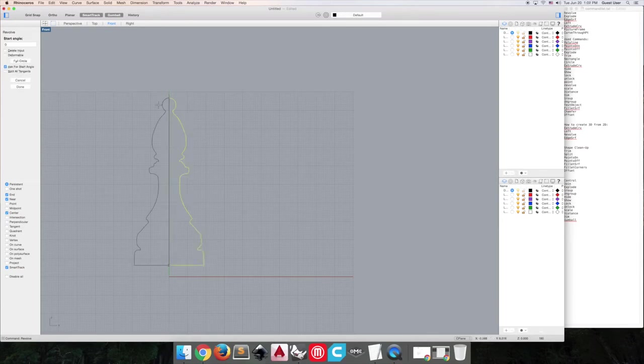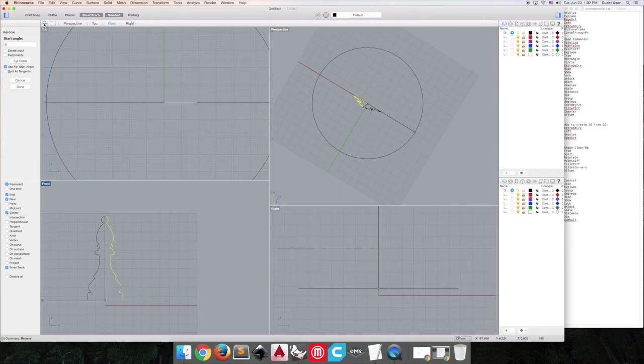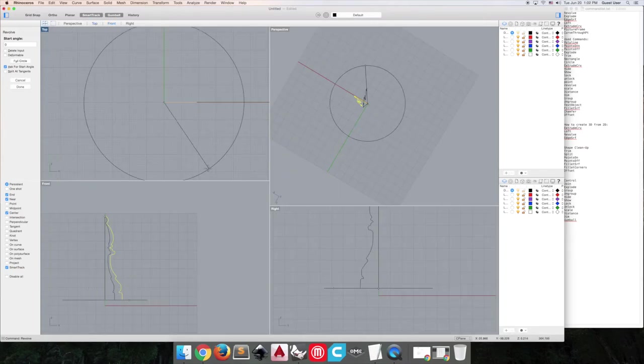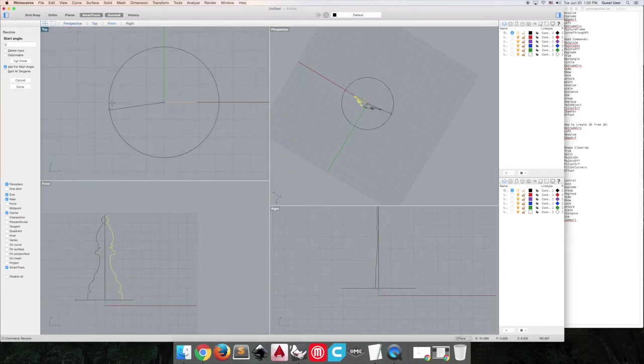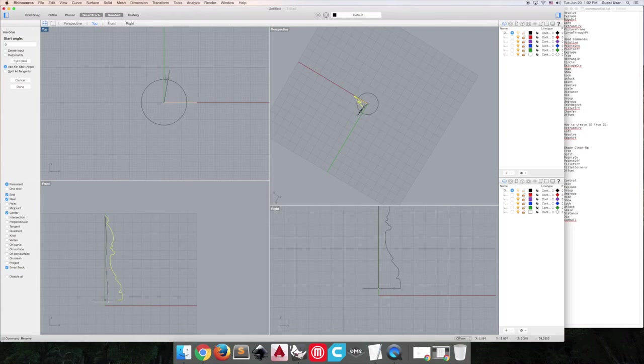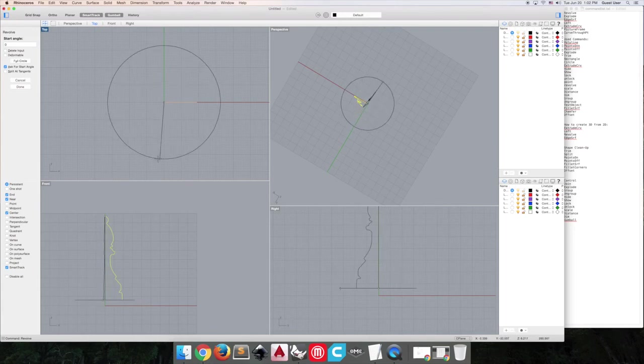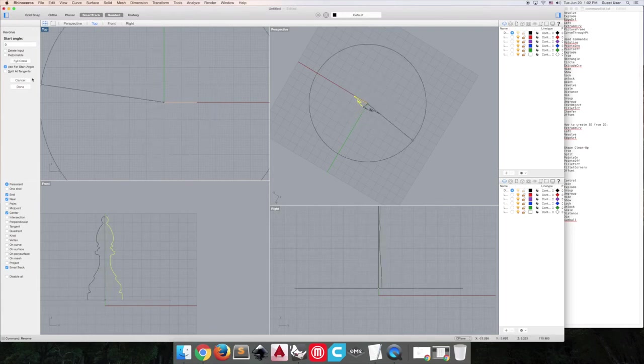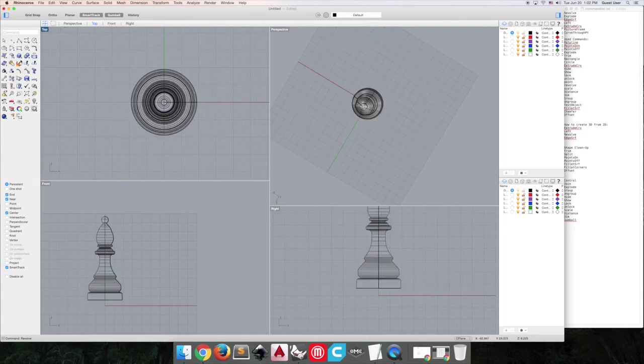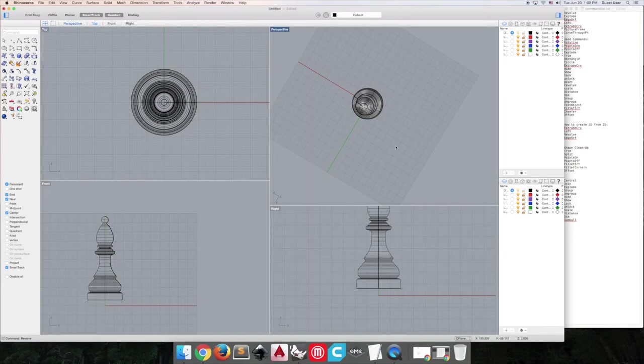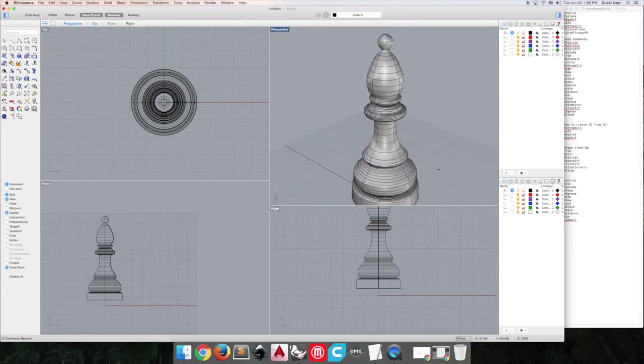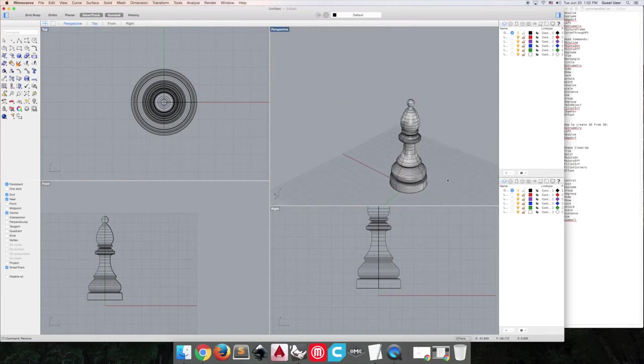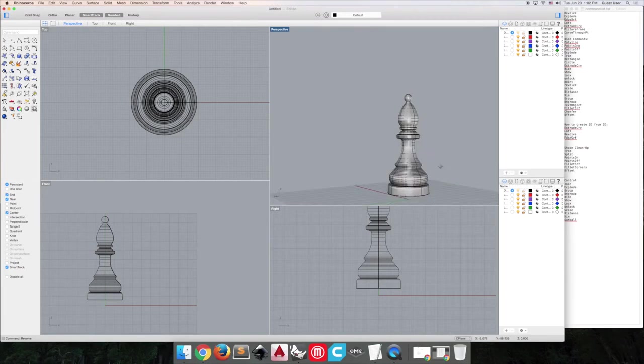And then this is where you can decide how much you want to revolve. So if I only want three quarters, you could stop here, but I do want a full circle, so I'll just click full circle.